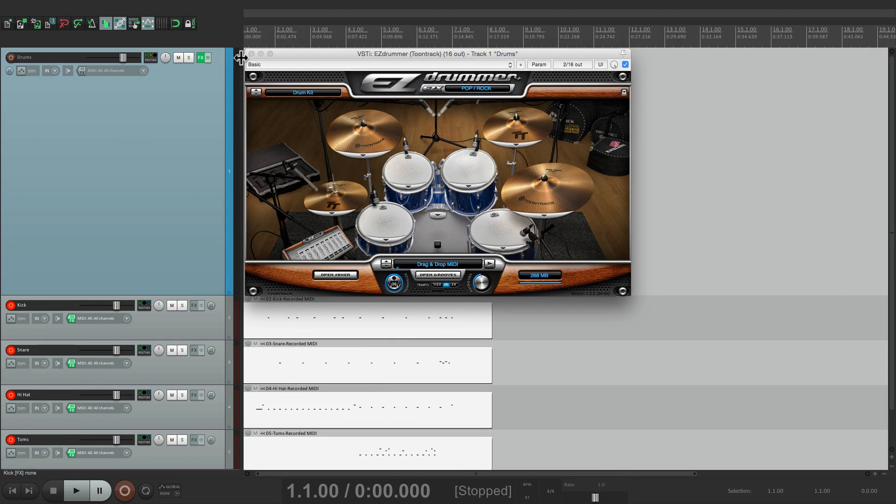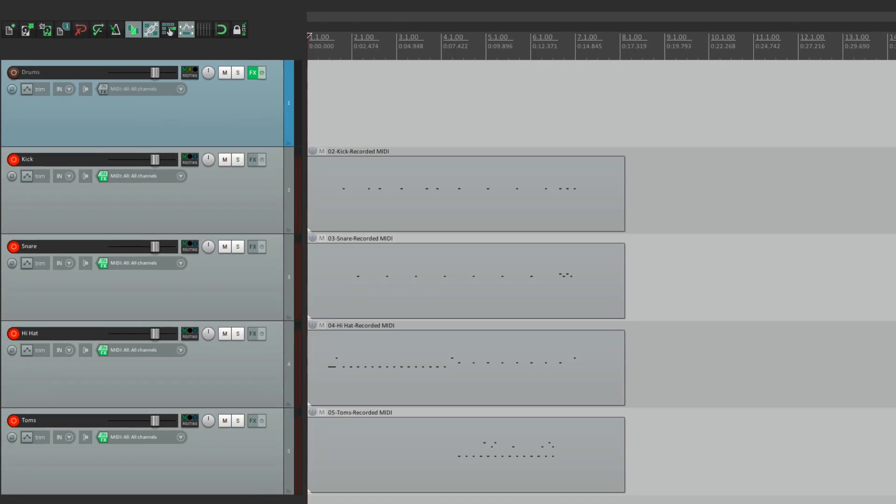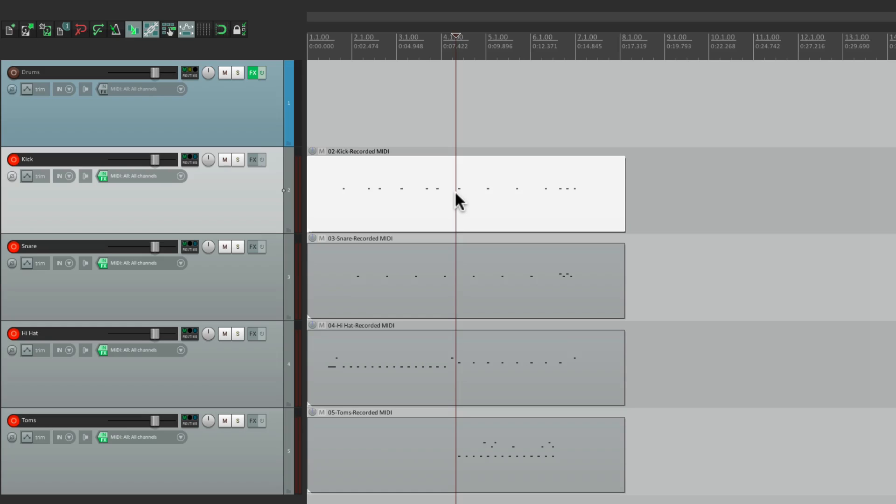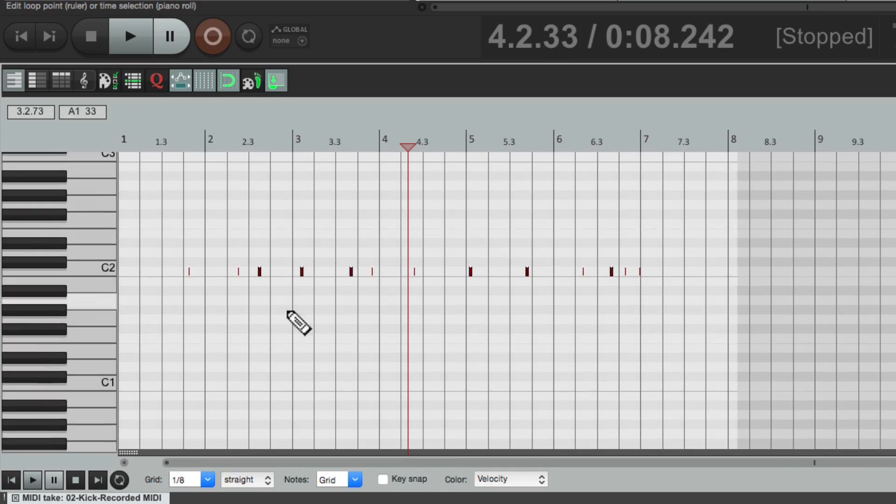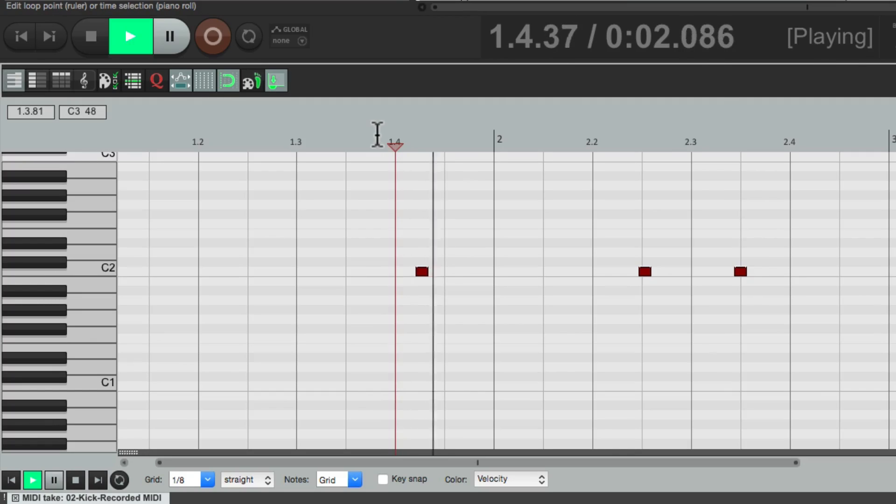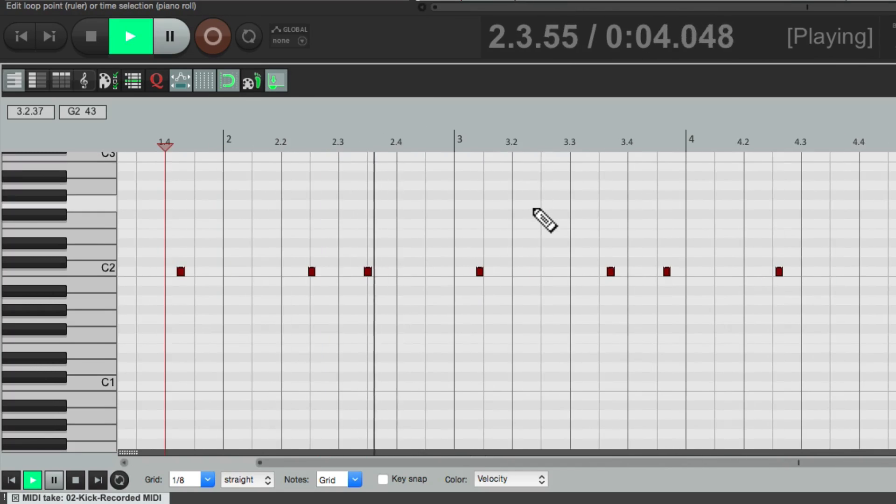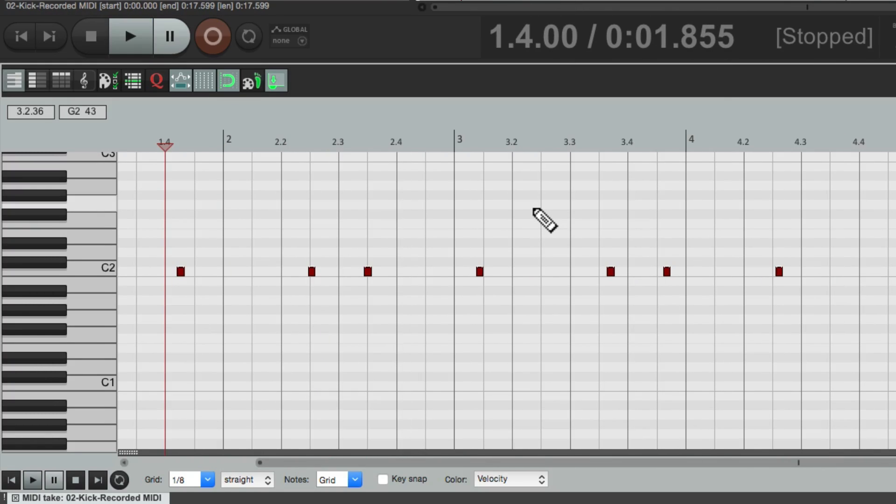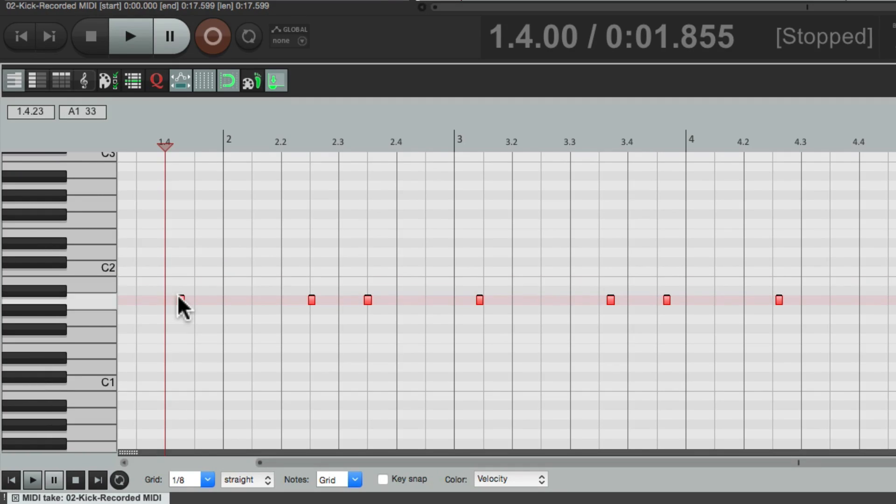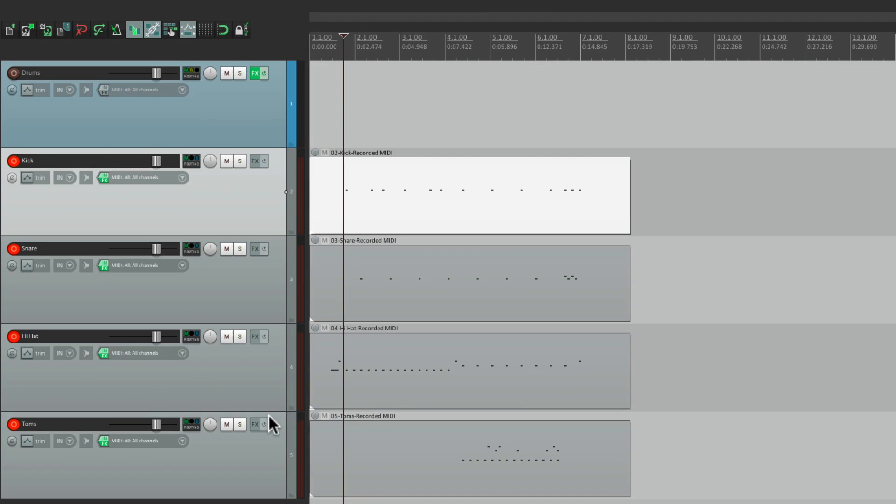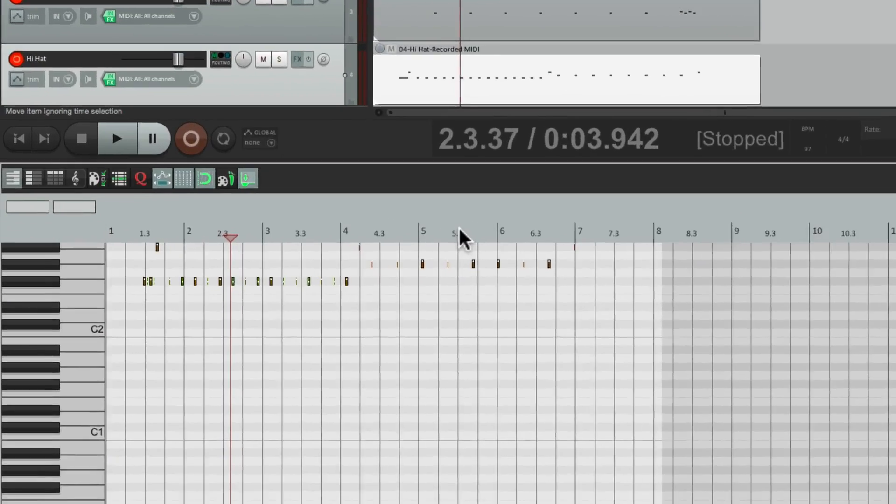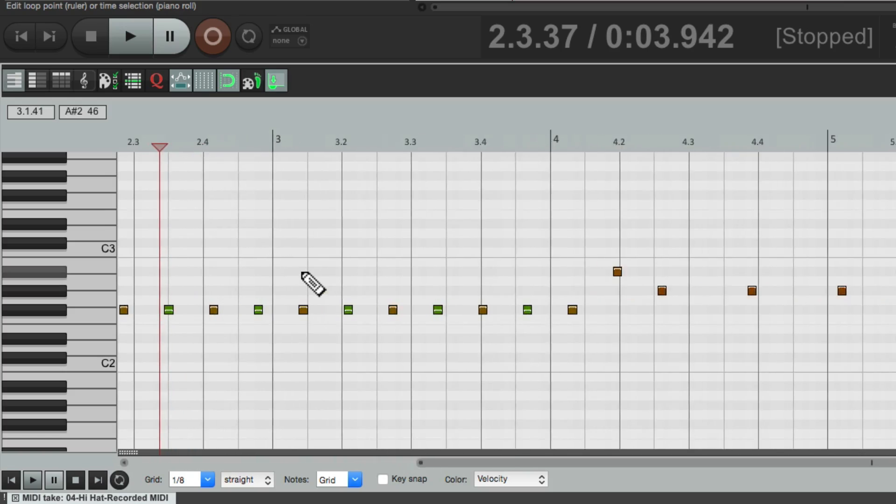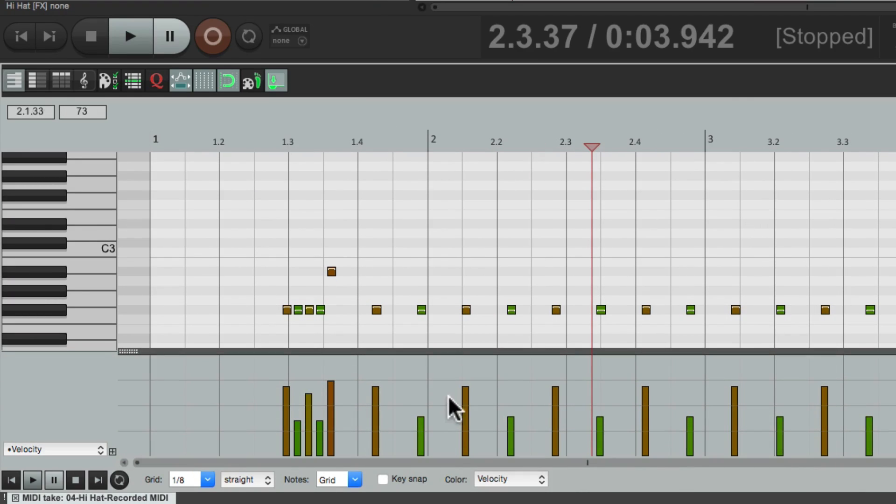So now if we want to do some editing, let's say we wanted to readjust our kick part. Just double click it. And we have a midi editor just for the kick. So we can readjust the velocities, maybe change the sound. Or the same with the hi-hat. We can readjust the velocities right here, just on the hi-hat.